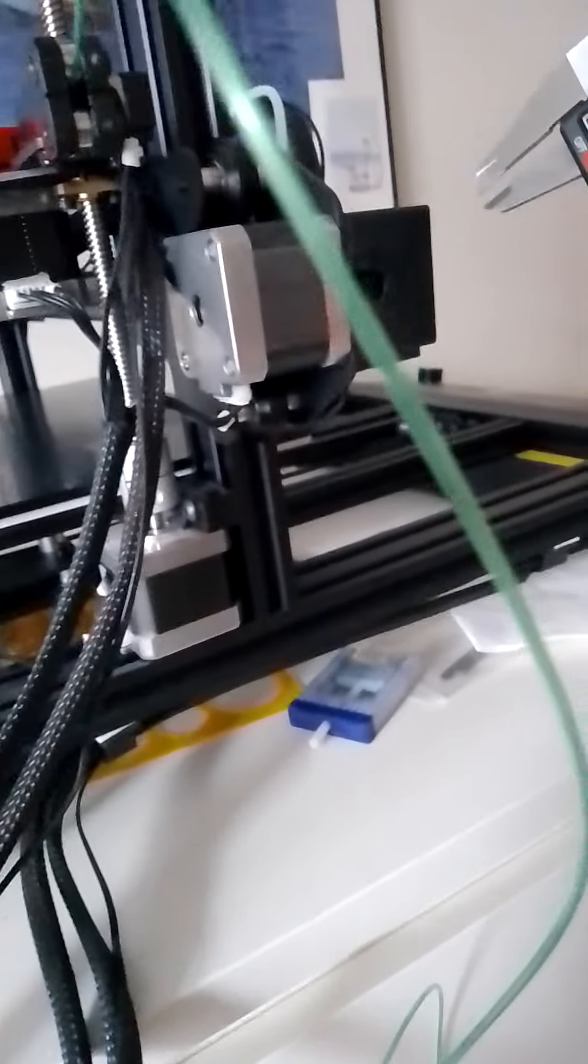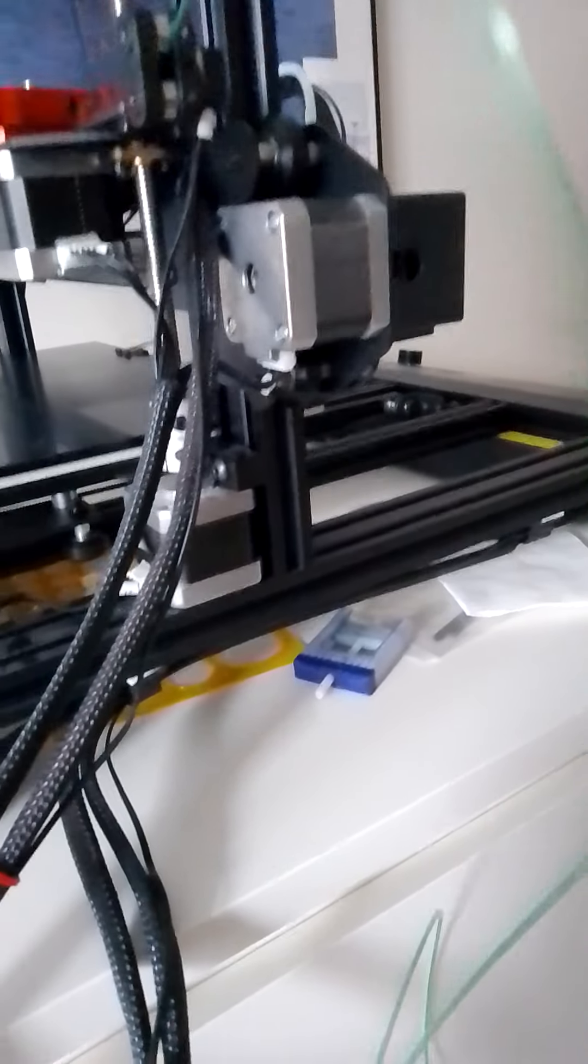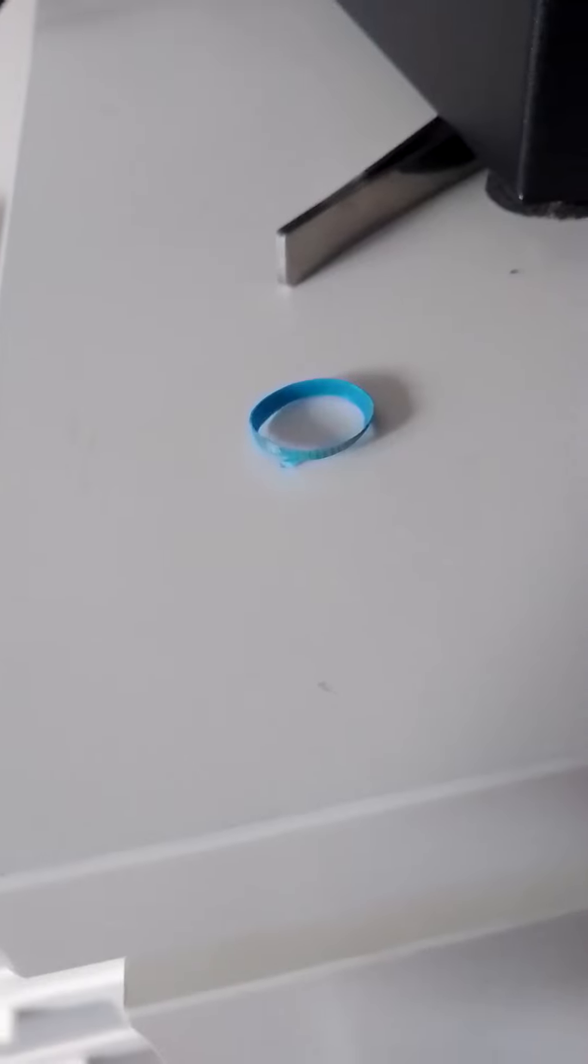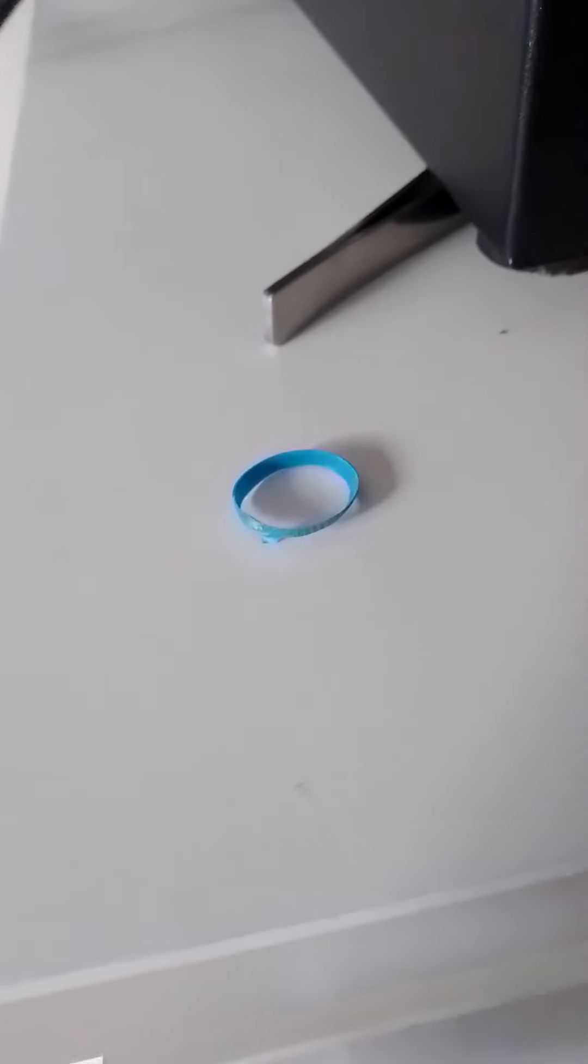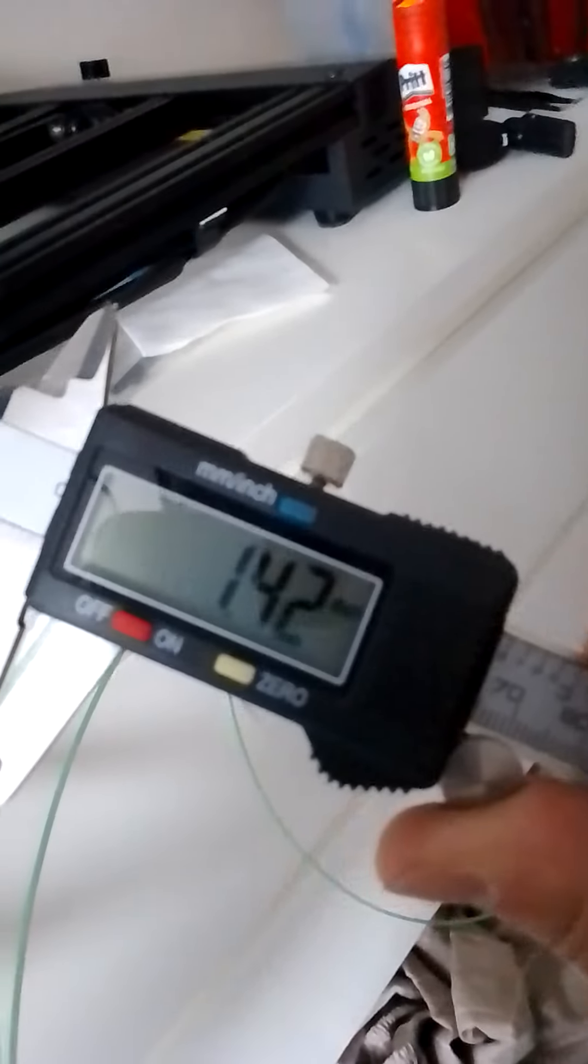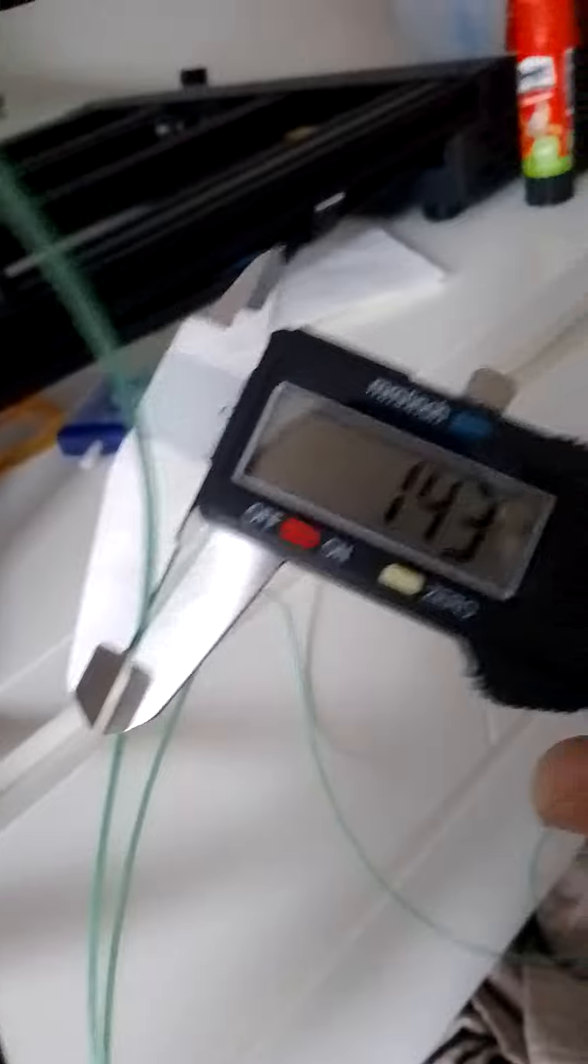But as you can see here, this is the diameter of my filament I made from the PET bottle. The feeder works, but there are still issues with feeding.